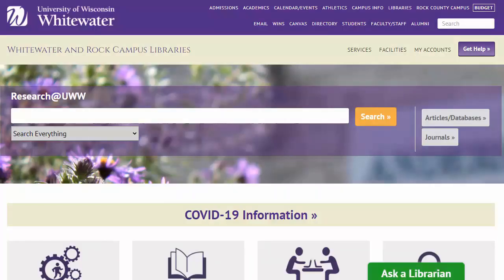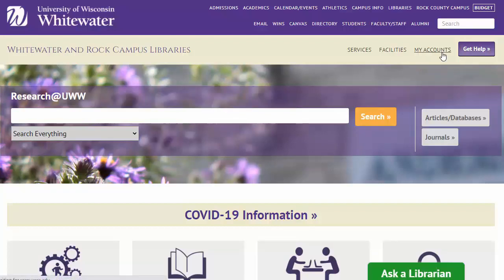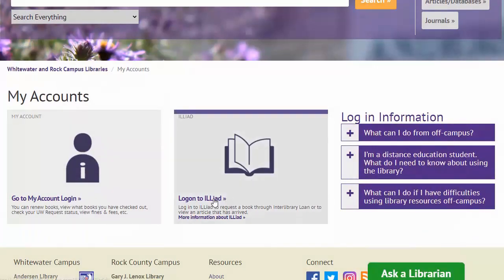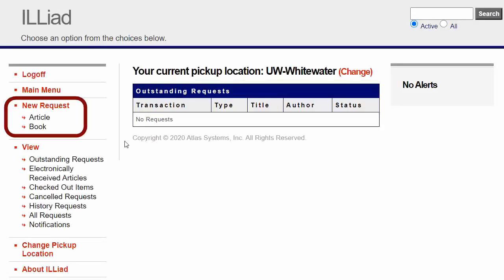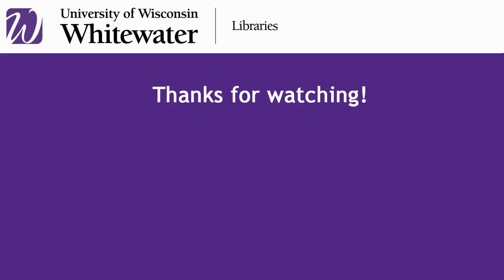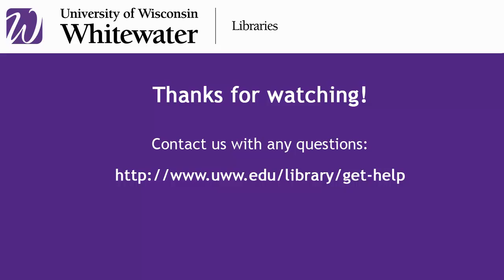Of course, if for some reason the ILL link is not appearing in any of these places, you can always access your ILL account via the My Accounts button on our homepage, log in, and make a request manually. If you have any questions, don't hesitate to ask the library for help.